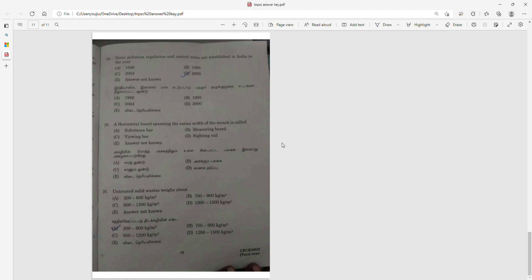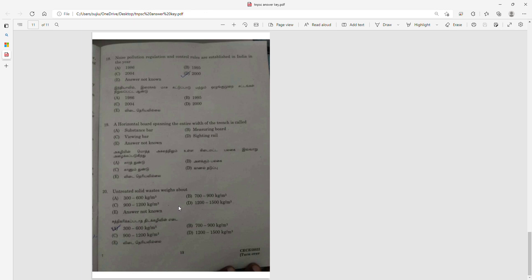Question 18: Noise pollution regulations were established in India in 2000. Question 19: The horizontal board spanning the entire width of a trench is called the sight rail, used with a boning rod for sighting over a gradient. Question 20: Untreated solid waste weighs about 300 to 600 kg per cubic meter.